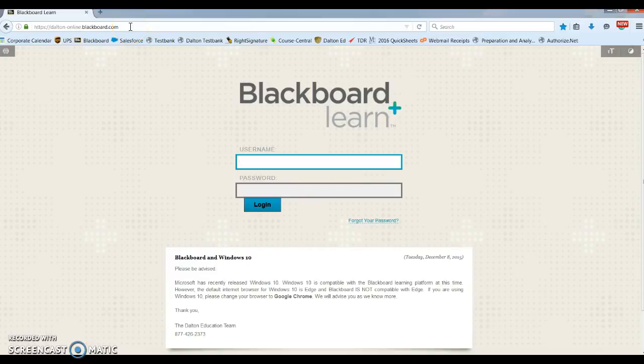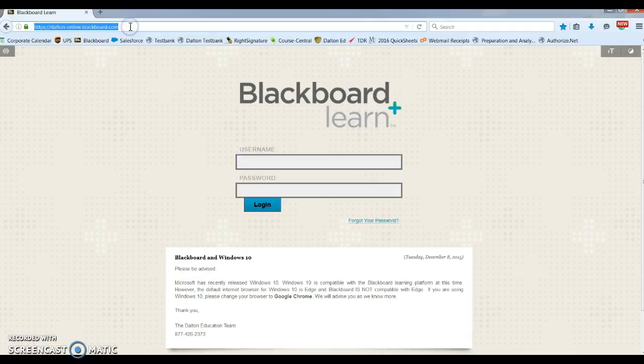This video is a brief overview of Blackboard for all of your online education courses. First, you're going to go to dalton-online.blackboard.com.